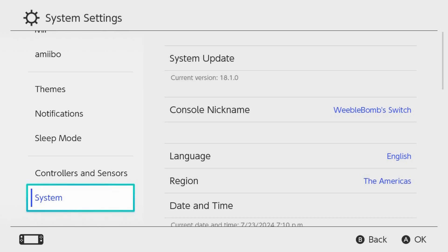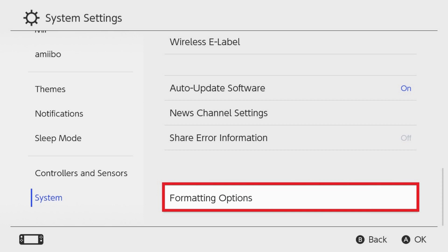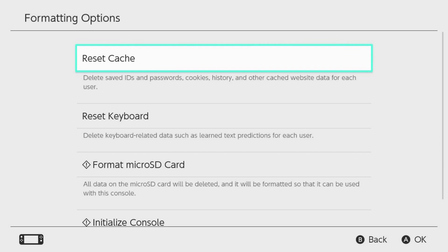Step 4: Scroll down to the bottom of the menu on the right side of this screen, and then click Formatting Options. The Formatting Options screen is shown.